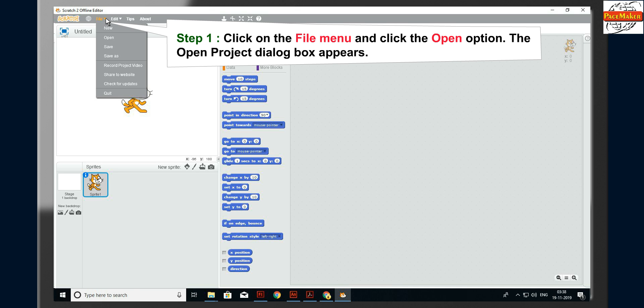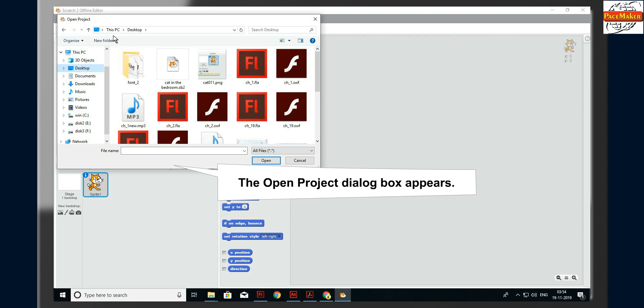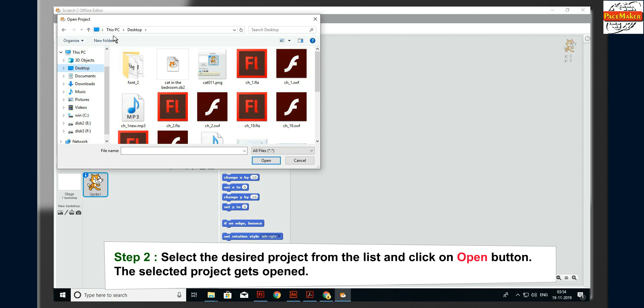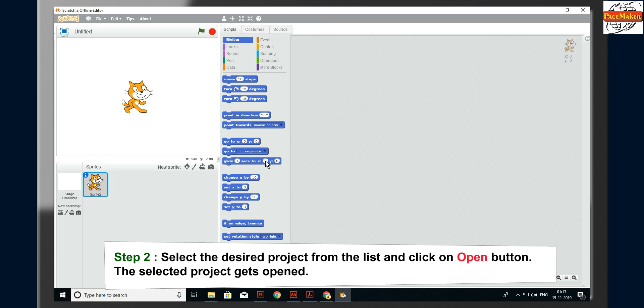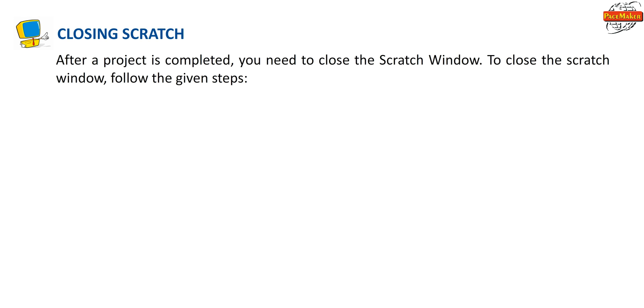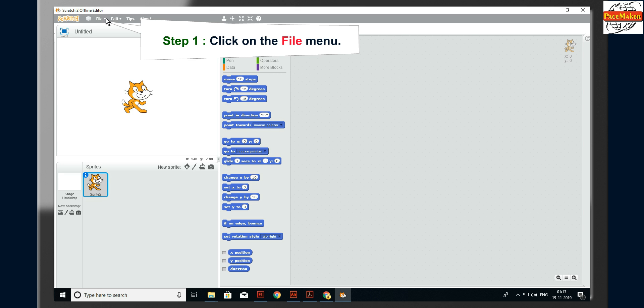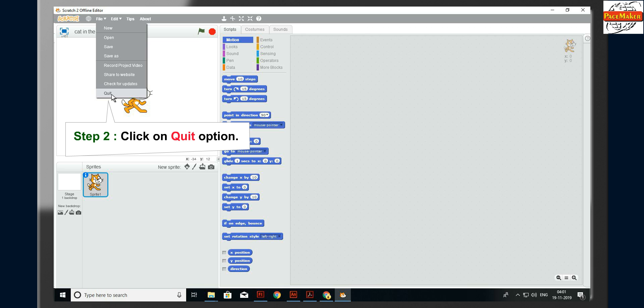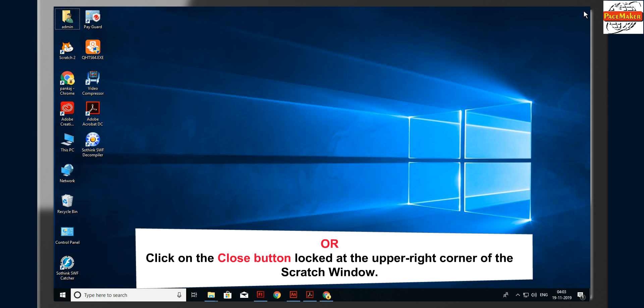To open an already saved project, follow the given steps. Step 1: click on the File menu and click the Open option; the Open Project dialog box appears. Step 2: select the desired project from the list and click the Open button; the selected project gets opened. To close Scratch after a project is completed, follow these steps. Step 1: click on the File menu. Step 2: click on Quit option, or click the Close button at the upper right corner of the Scratch window.